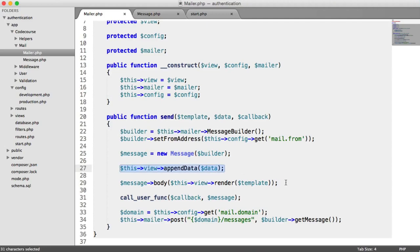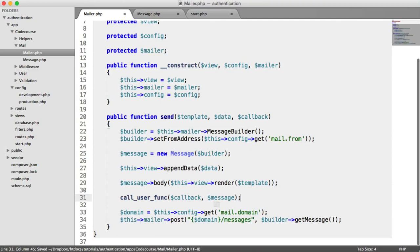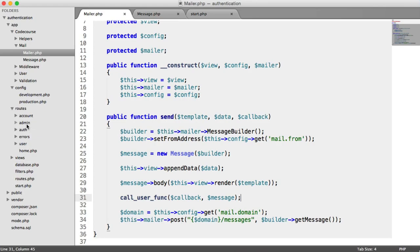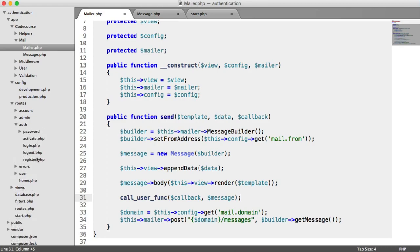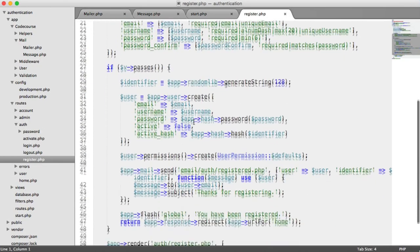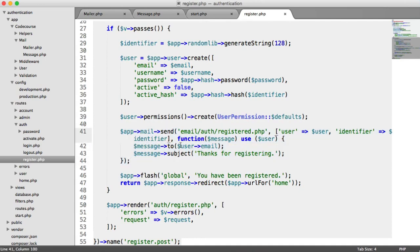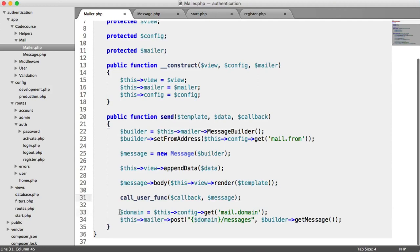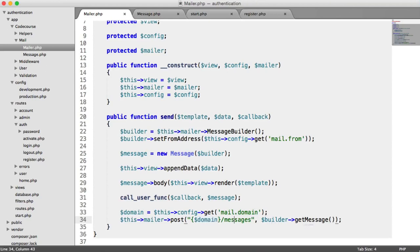We're doing the same thing — appending data, setting the body, and calling that callback so we can set the from in the closure when we actually send the email. For example, over in our auth register, we do exactly the same thing — it sets the to, subject, and so on. Then we grab the domain, hit the messages endpoint on Mailgun passing in our domain, and grab all the properties from the builder set using both our message class and the setFromAddress call.